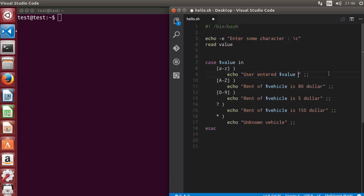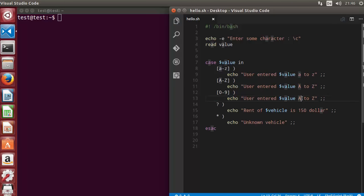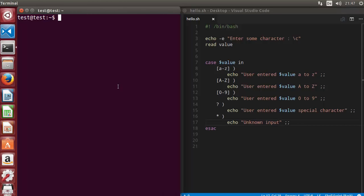For each pattern we echo the entered value with a description. For [a-z] we say it's between small a to z; for [A-Z] we say capital A to Z; for [0-9] we say zero to nine; for the question mark case we say it's a special character; and for the asterisk case we output 'unknown input'.